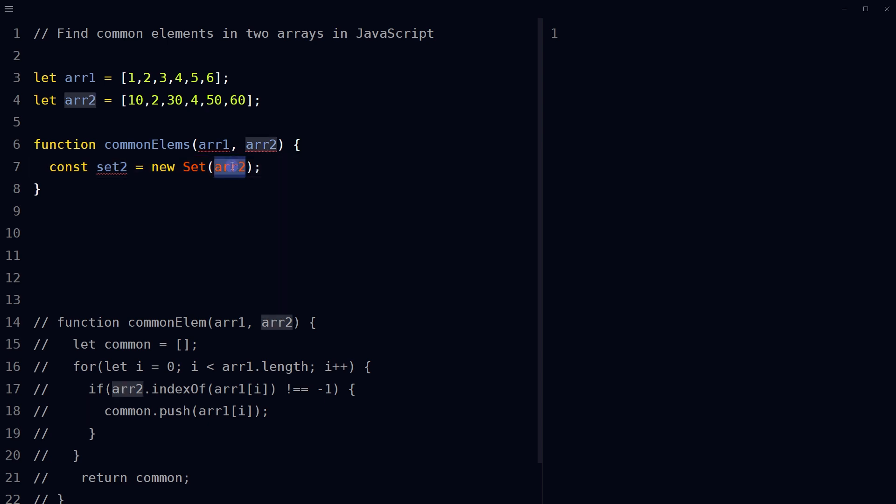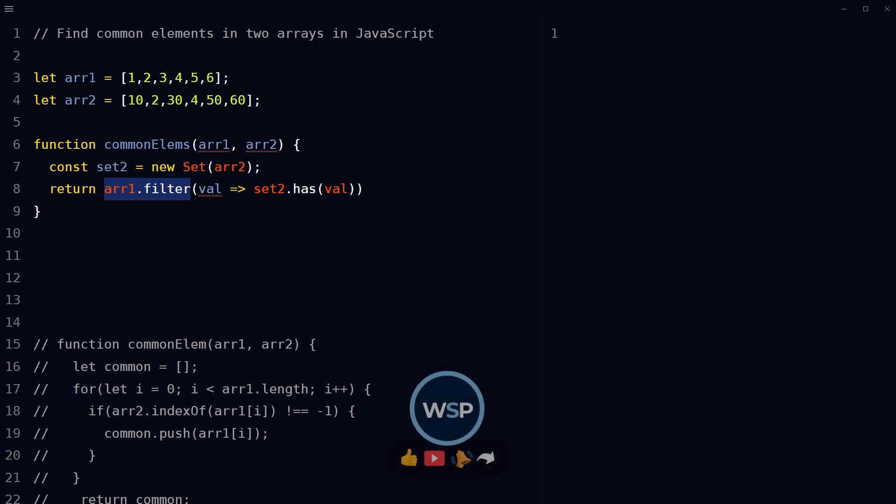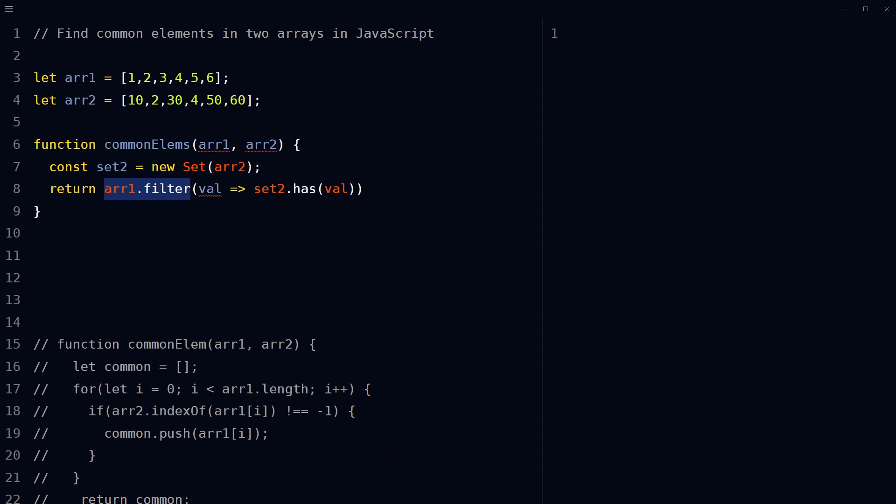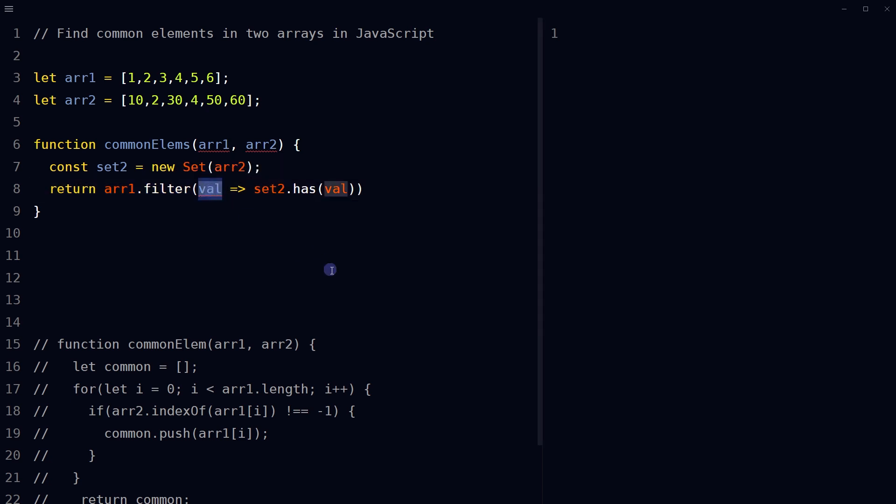Now, a set is a collection of unique values. Then, use the filter method on the first array, which creates a new array with all elements that pass the test implemented by the provided function. In this case, the function passed to filter checks if the current value val, this value, is present in the set too.